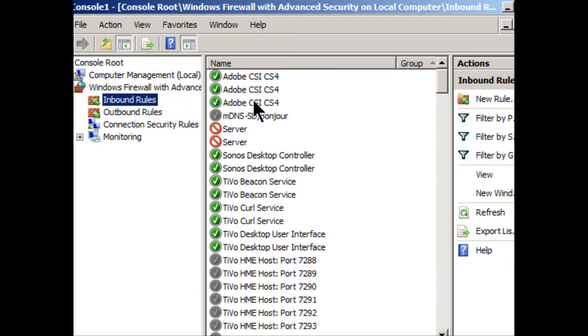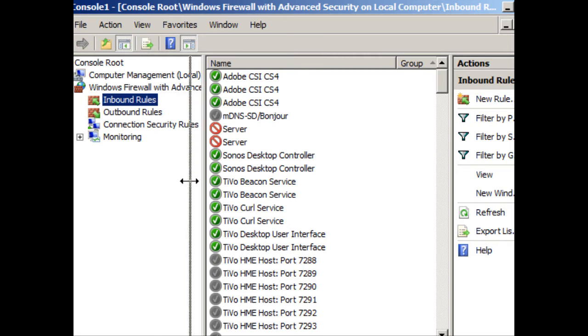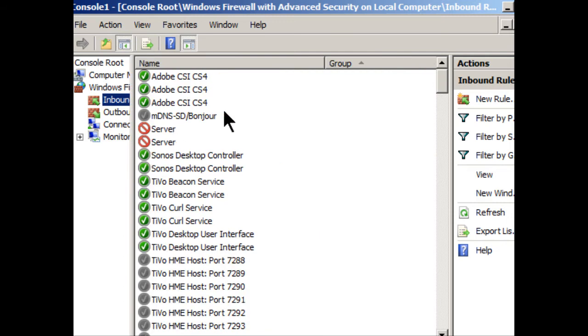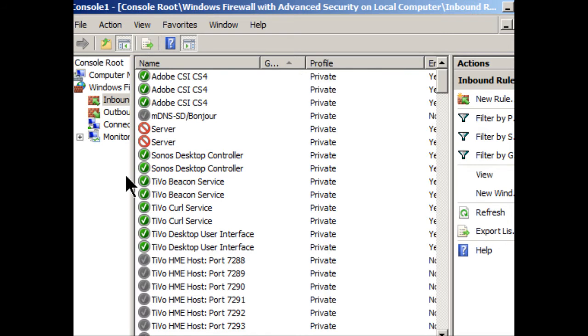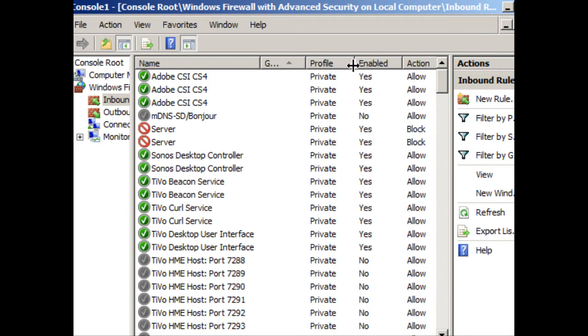And if we click on inbound rules, we'll get an entire list of all the programs that could possibly run on this computer and whether those programs are allowed or not allowed to have other computers access them. I'm just going to scroll over here a little bit, make a little bit of room. Okay. And we'll see a couple things here. For example, here's a set of Adobe inbound rules. They have a green checkmark. That means that they are currently enabled. And we see here it says enabled yes. If we see a gray checkmark, we know that it's disabled. So under the enabled column, it says no.